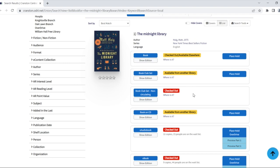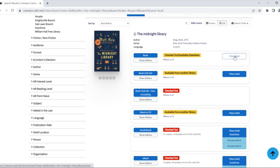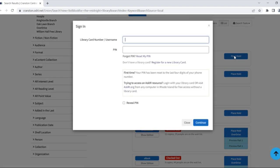It is currently not available at my preferred library, but it is available elsewhere, so I can place a hold on it. To order it from another library, or to put myself on the waiting list, I am going to click the place hold button.